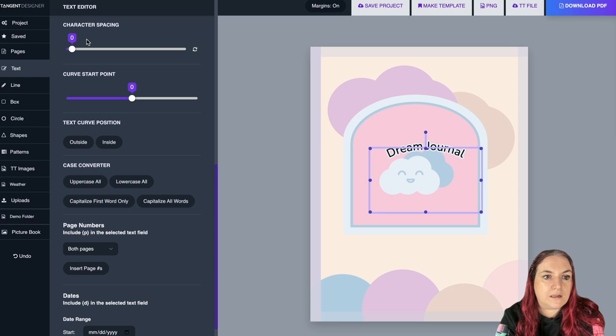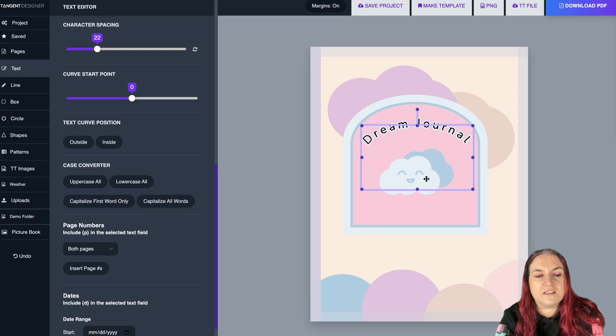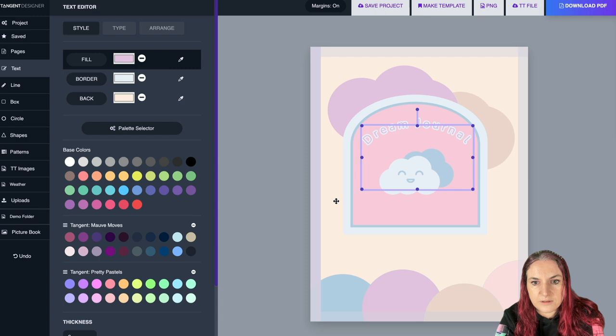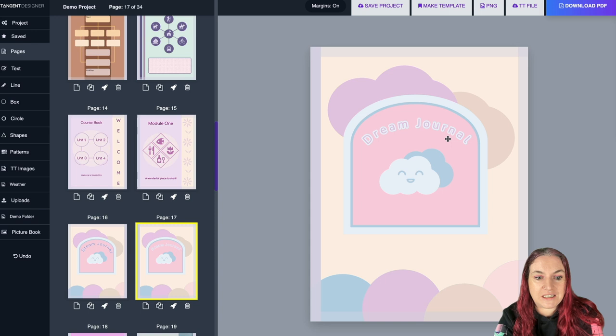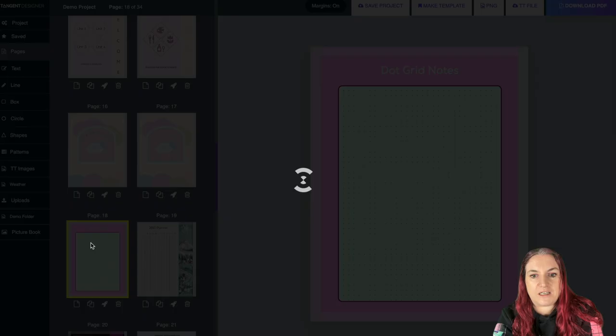With curved text you still have all the normal options — you can change the fill color to purple or anything else. I'm a big fan of curved text; it looks really nice, maybe on a splash page inside a journal. This kind of style works great for teenage journals, with dot grid inside pages.